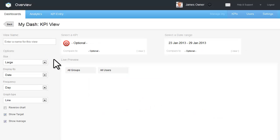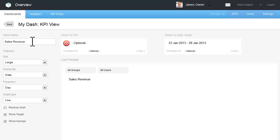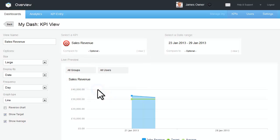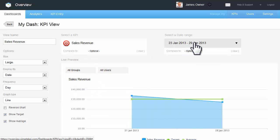To build your new view, add a view name. Select a KPI to view and select the date range.